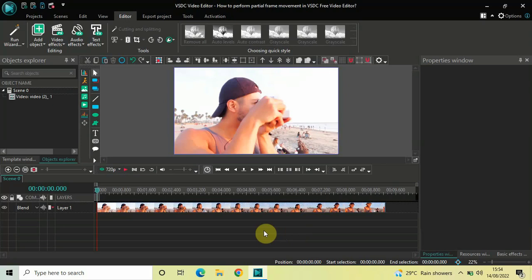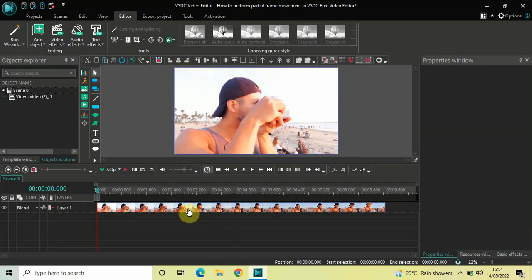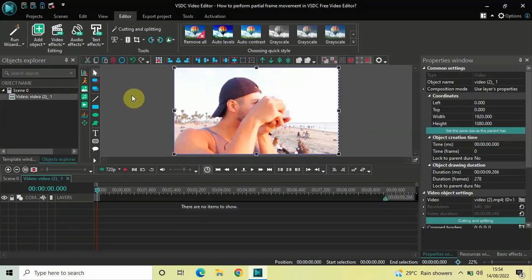To demonstrate this, I've already imported a demo video in the editor. What I intend to do is create a partial frame at this particular position on the top side and then move this frame to this particular position on the bottom side. Similarly, I'd like to create a partial frame on the left side and move it to the right side.